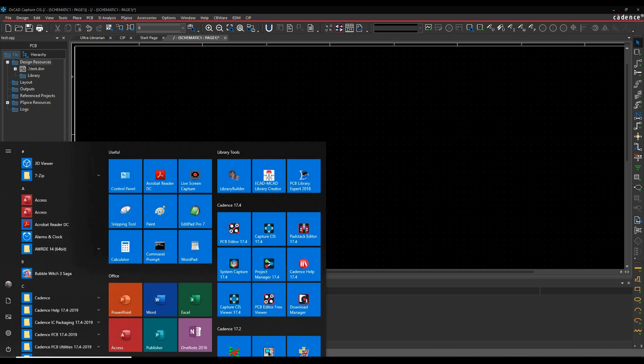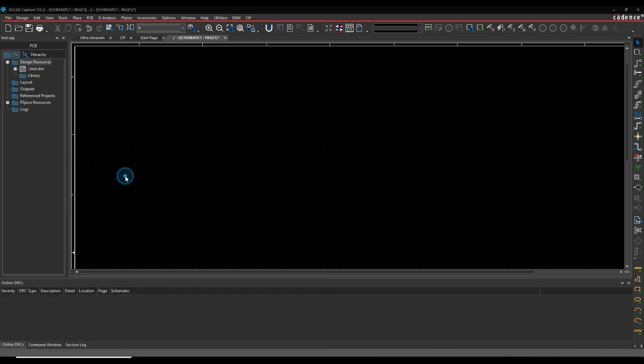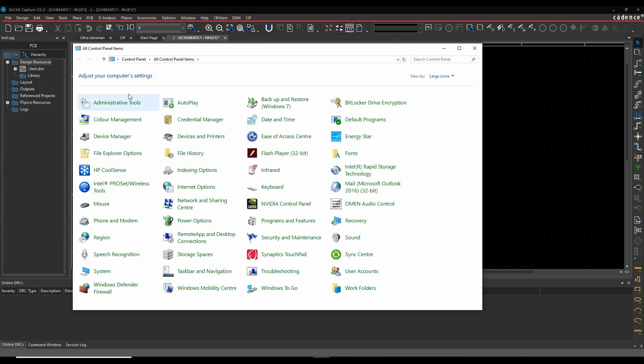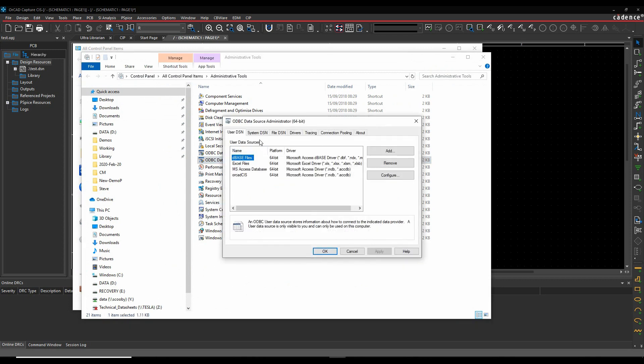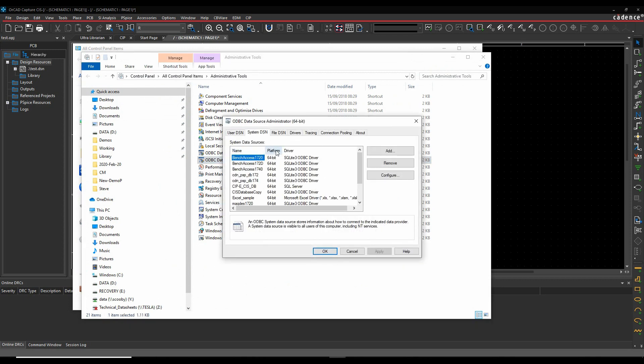To go through what one of those is: on every computer, you go to the Control Panel, you've got something called Administrative Tools, and then ODBC Data Sources 64-bit. Under the System DSN, this is how ORCAD Capture CIS would talk to a database. This Windows-compliant database can be anything from a Microsoft Excel file to a Microsoft Access file. The recommended one nowadays is an SQL database.